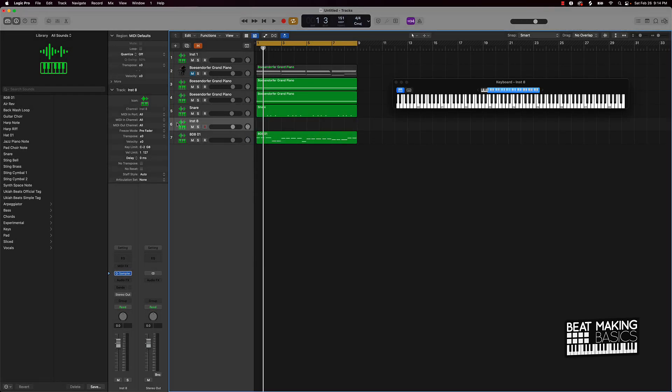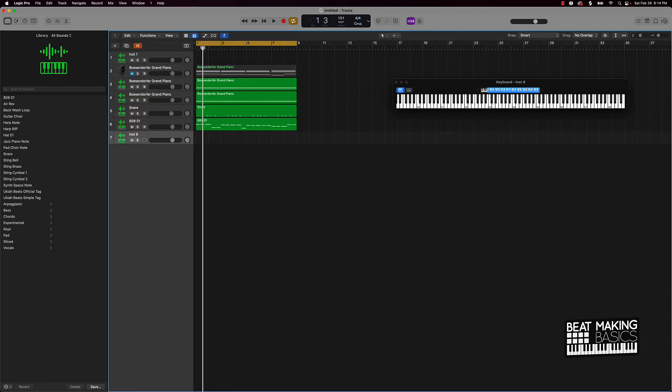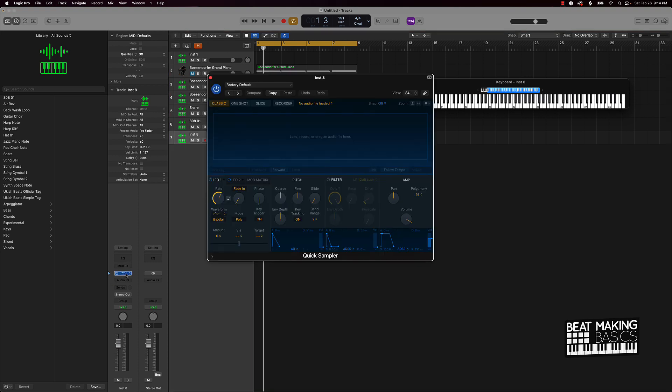The next thing you want to do is come over here, make sure your inspector window or inspector channels is pulled up, and then open up the Quick Sampler just like I did.